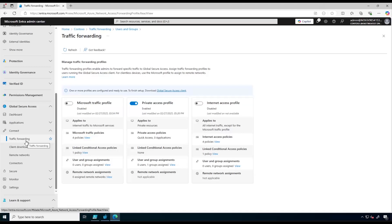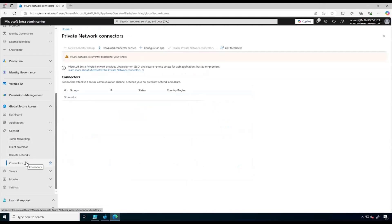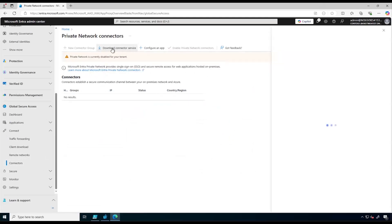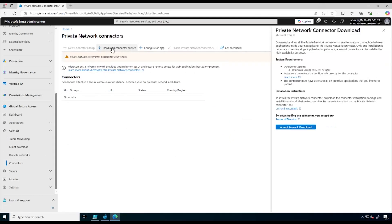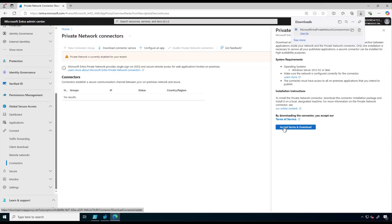The next step is to install the Private Network Connector. To do that we click on Connectors, then click on Download Connector Service, accept the terms and download, and open the Private Network Connector installer.